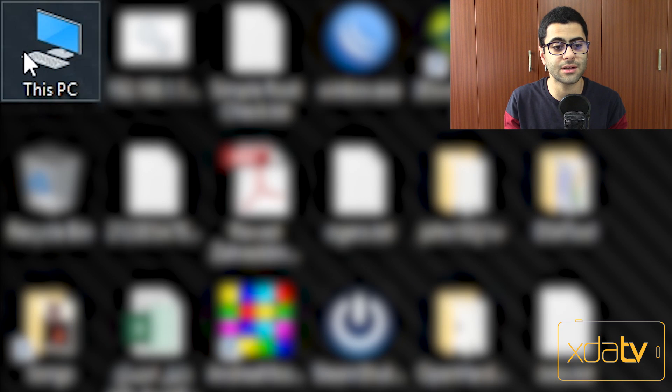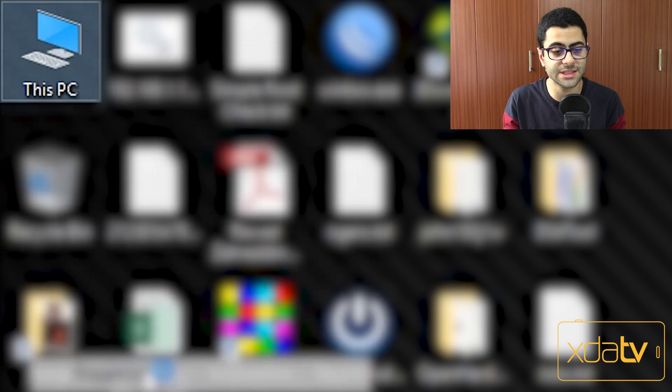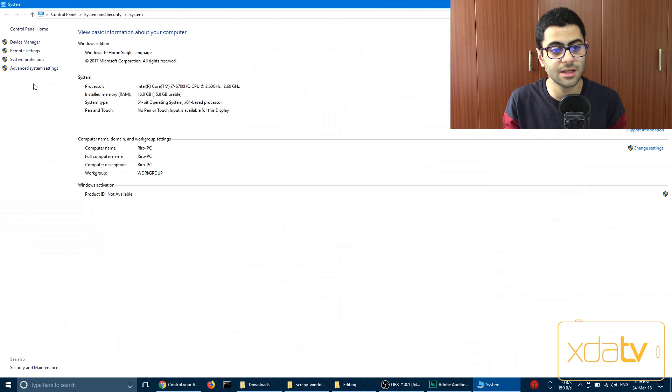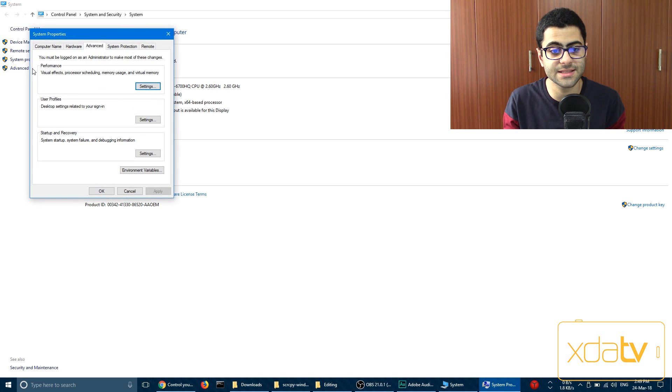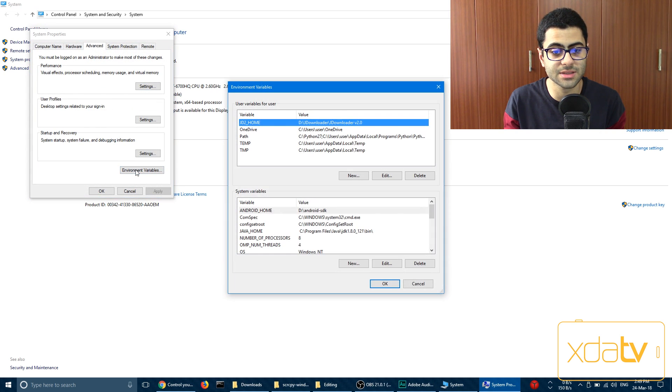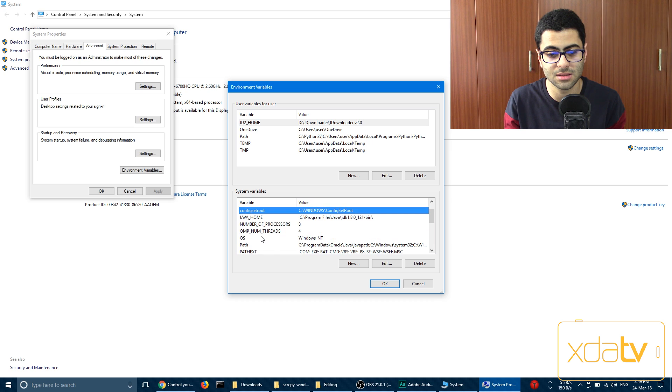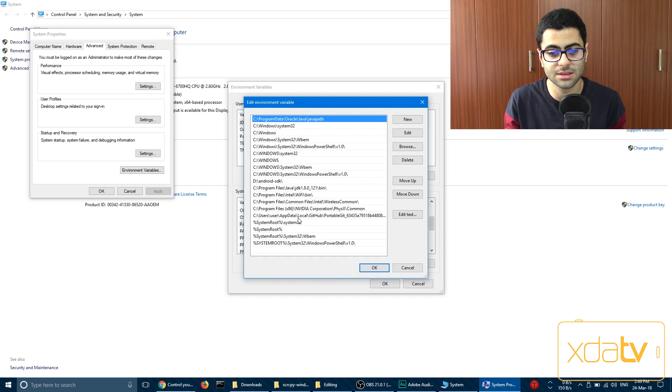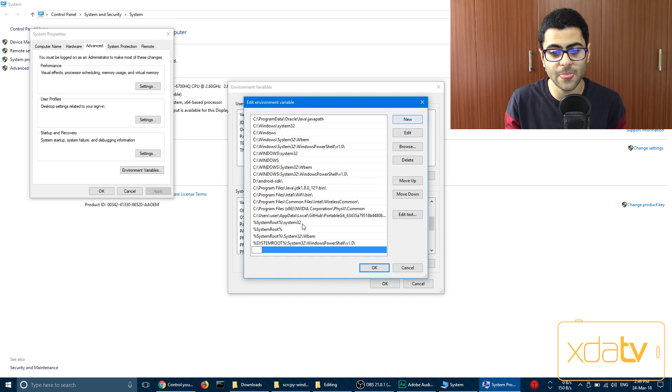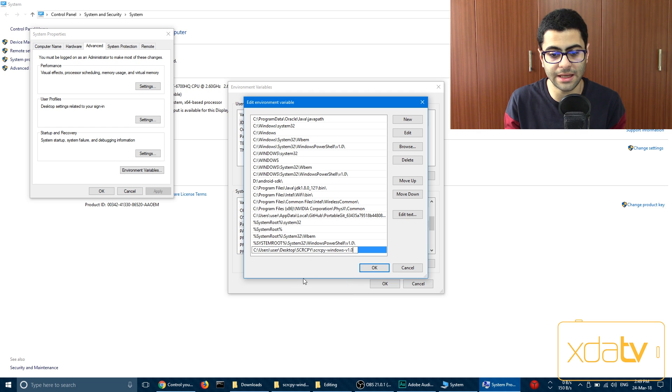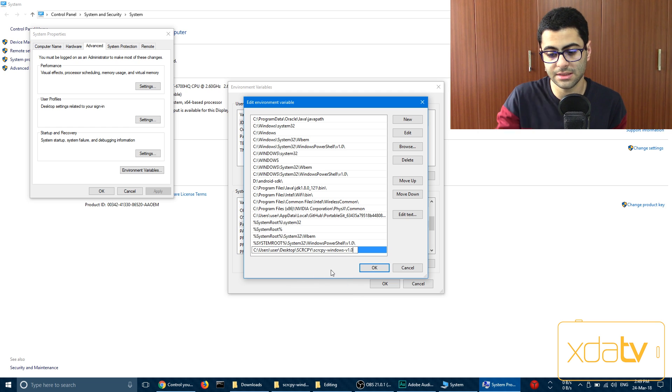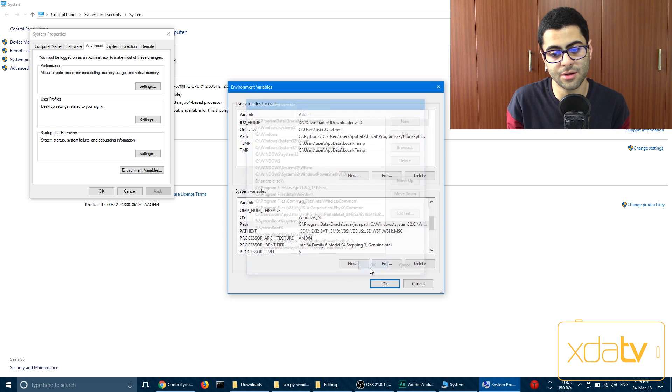Right-click on This PC, hit Properties, go to Advanced System Settings, Environment Variables, and then double-click Path under System Variables. So there it is. And then hit New and paste your copied path here. Hit Enter and then hit OK.